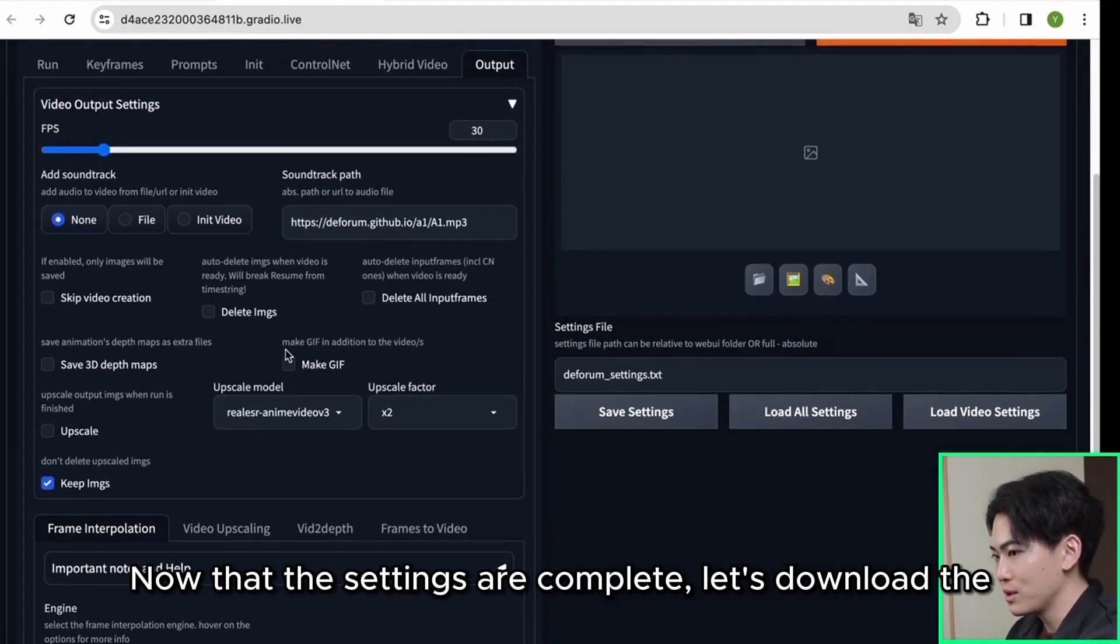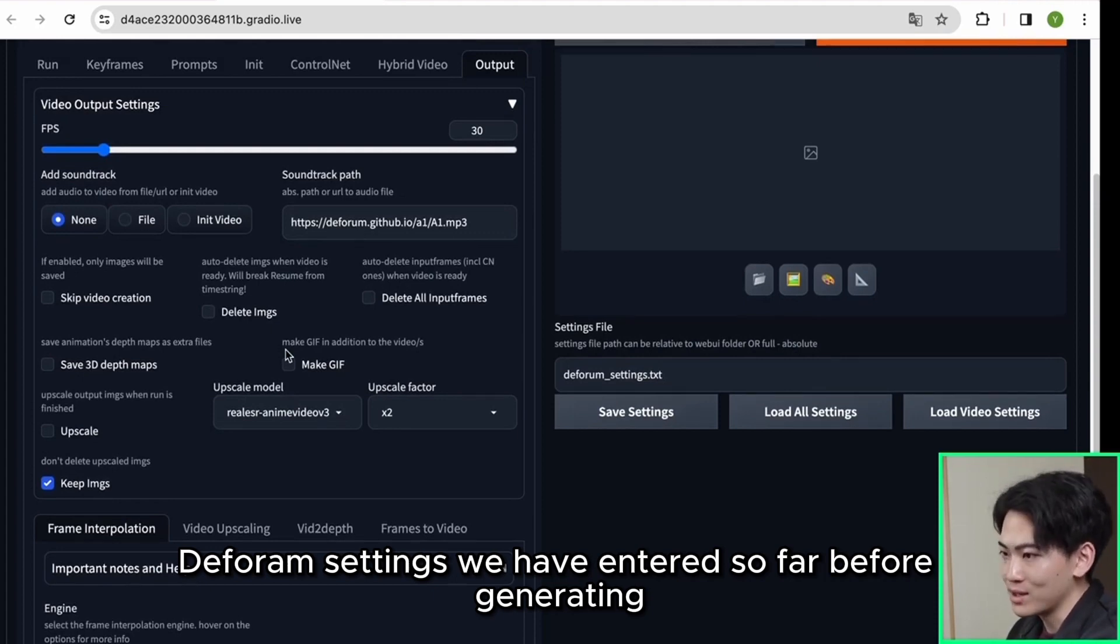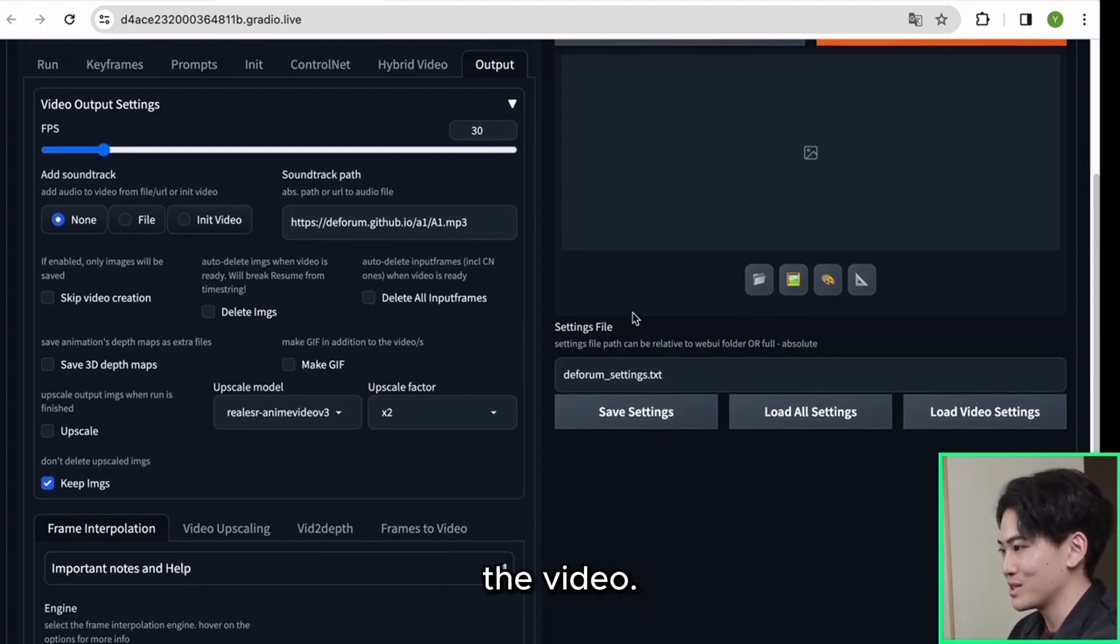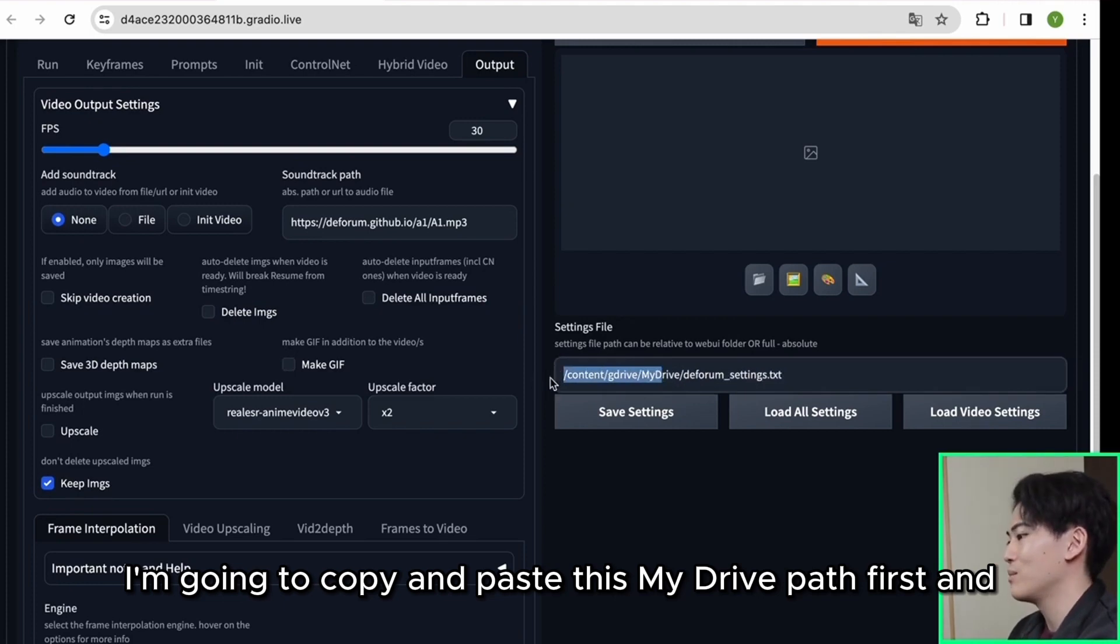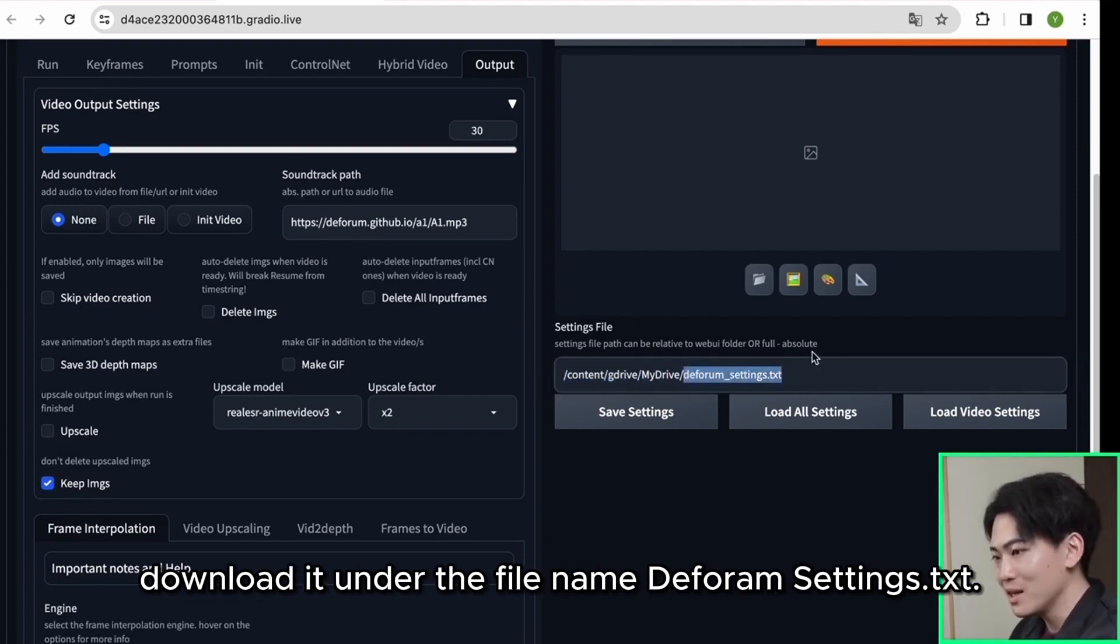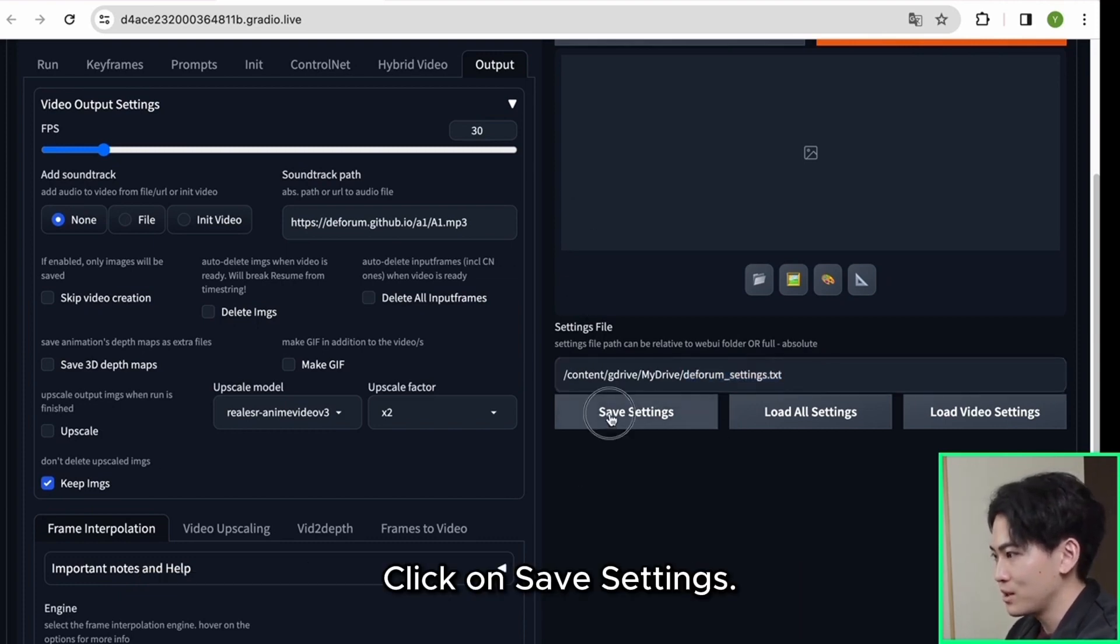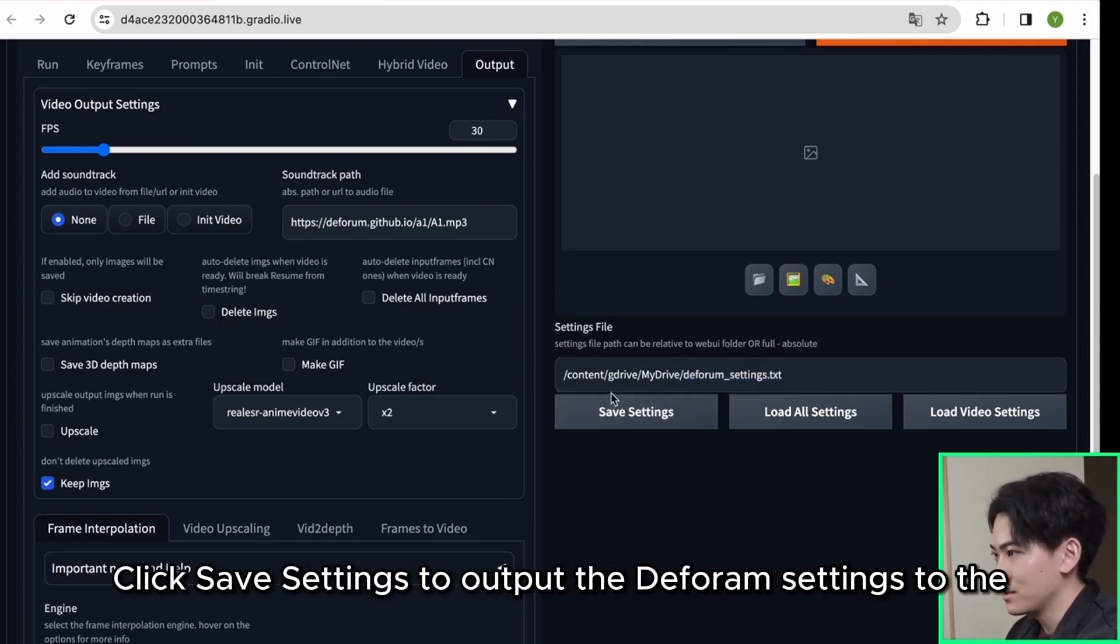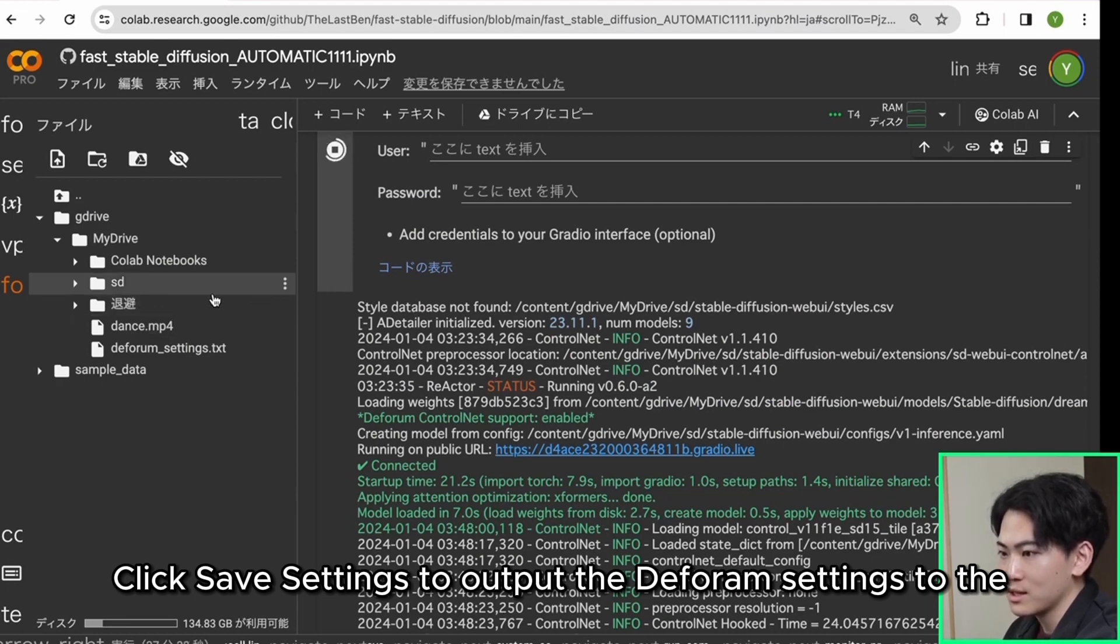let's download the deform settings we have entered so far before generating the video. I'm going to copy and paste this my drive path first and download it under the file name deformsettings.txt. Click on save settings. Click save settings to output the deform settings to the path you just selected.